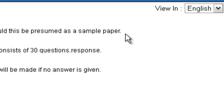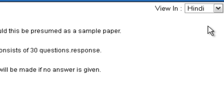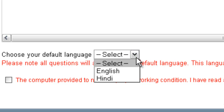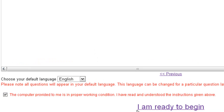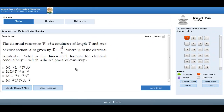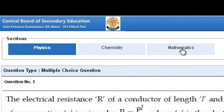After reading all these points, please note that you can also change the language here. If you want it in Hindi, it will appear in Hindi; otherwise it will be in English. From here you can select your language — English or Hindi. Let me select English and then click here — I am ready to begin. Once you click here, you will get this kind of screen on your system.